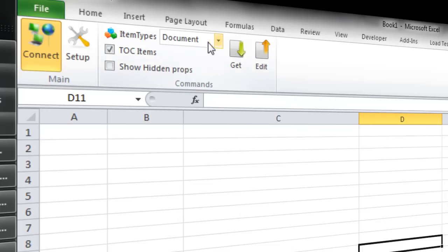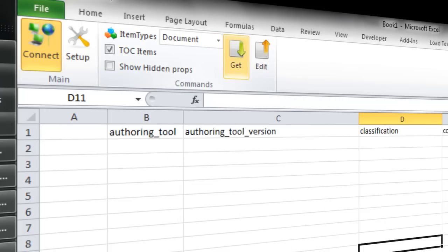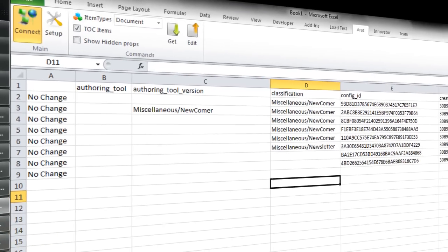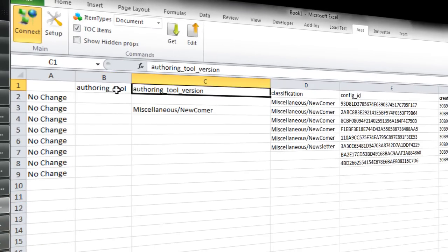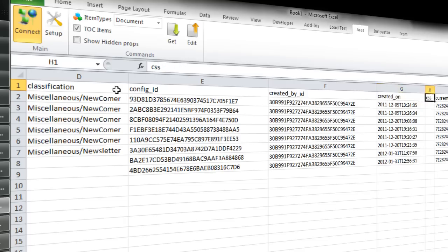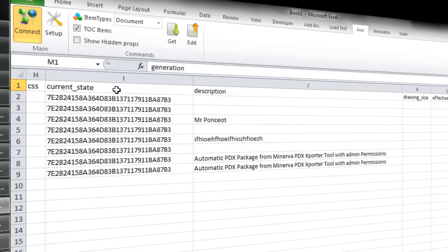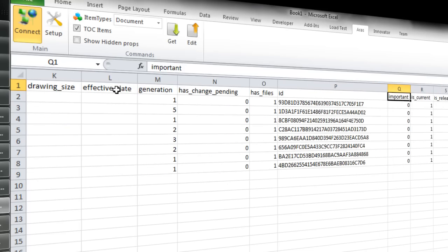So I selected documents and will get the documents. You can see that on column B you have all the properties that a document can have.